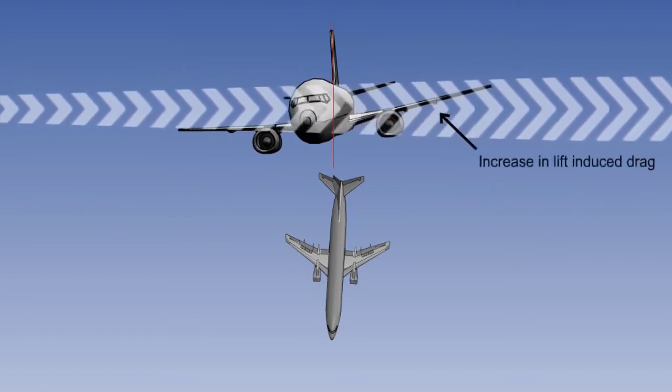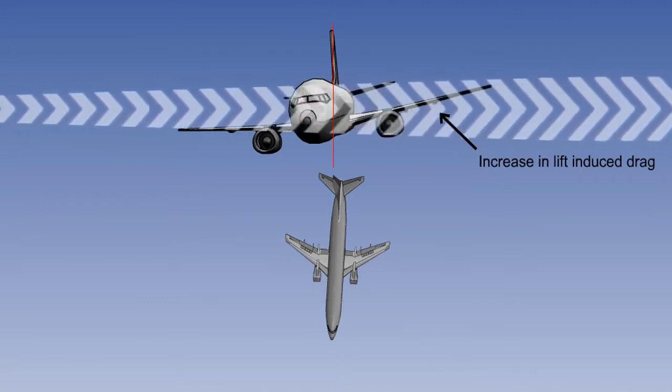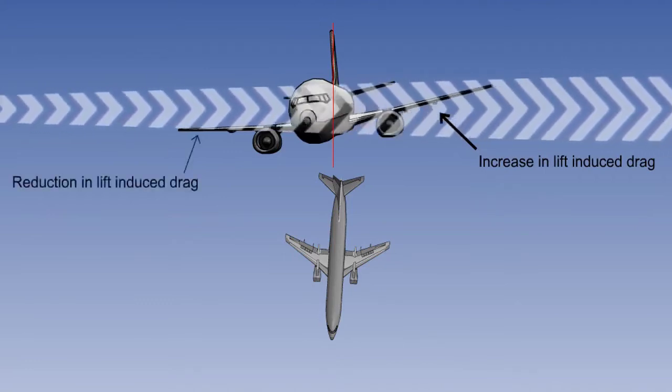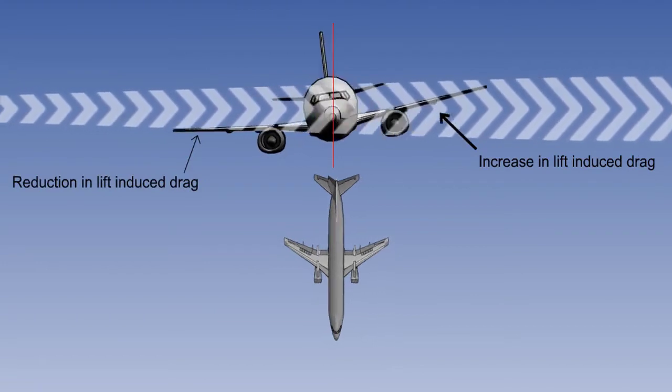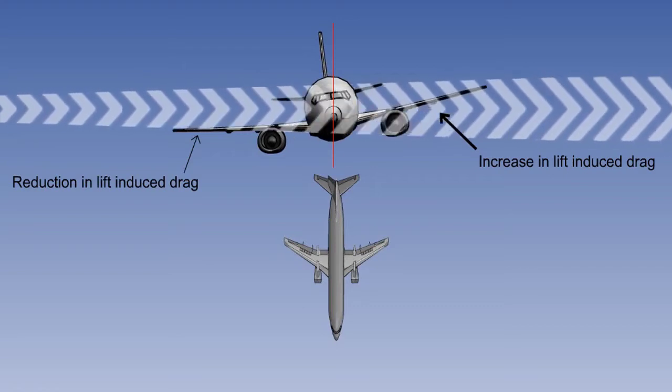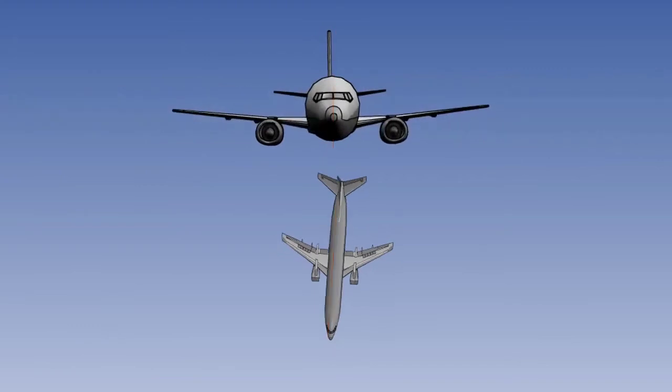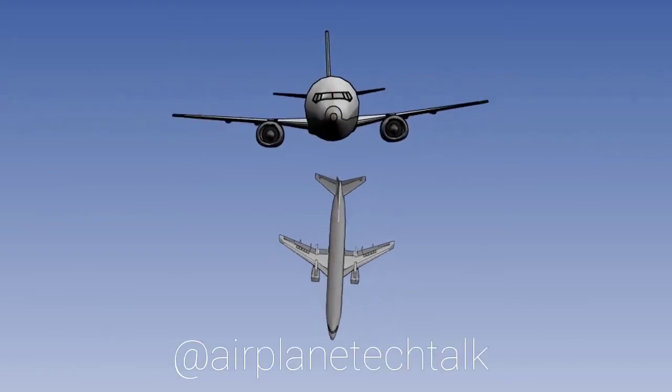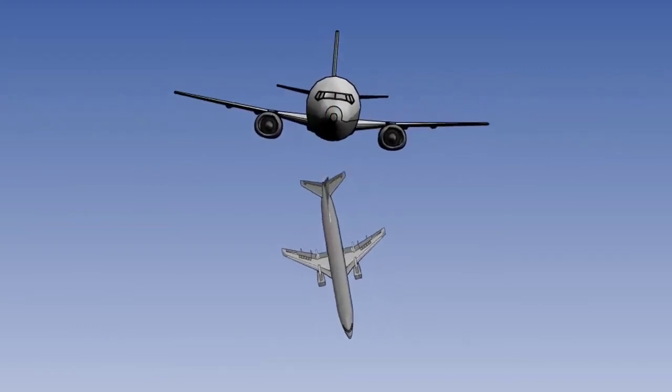Due to this the up going wing suffers from an increase in lift induced drag while the down going wing gains from a reduction in drag. This causes the aeroplane to yaw about the vertical axis in the opposite direction. So the whole cycle starts again and this is known as Dutch roll.